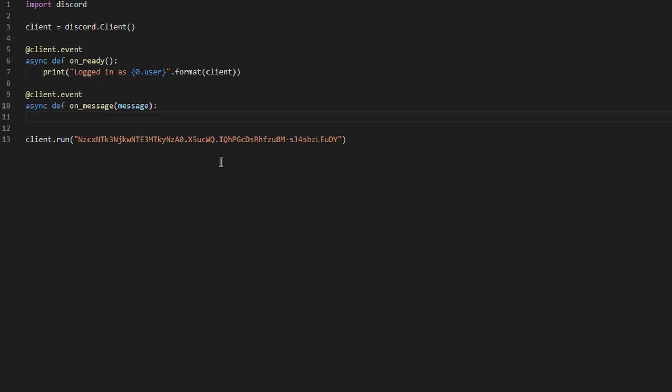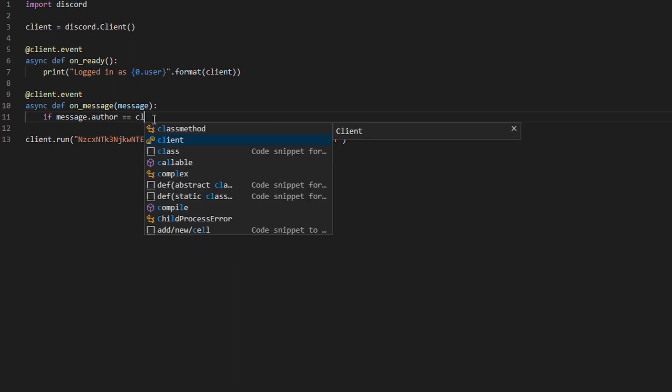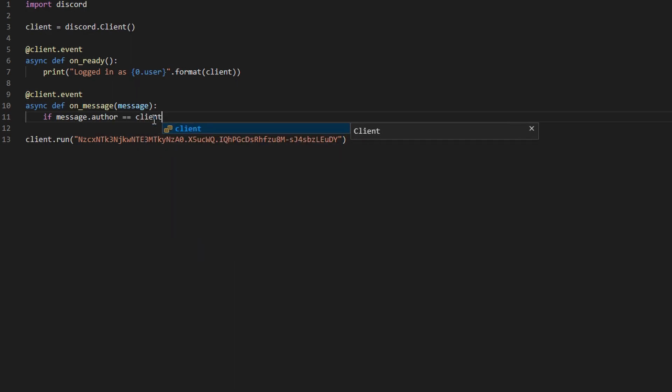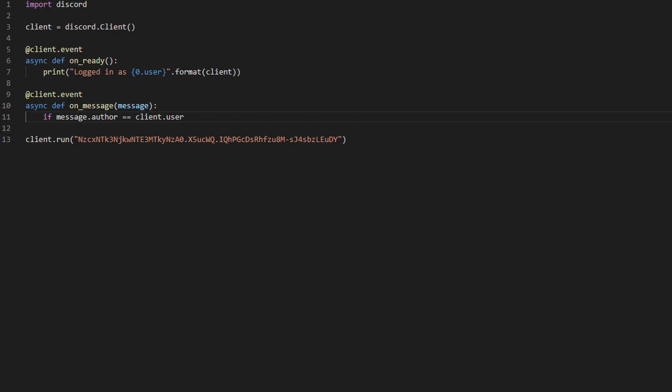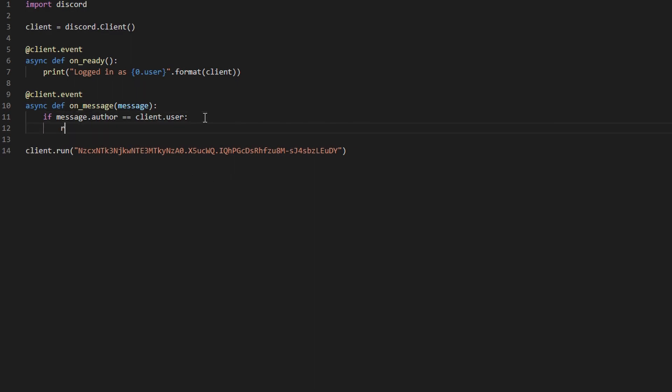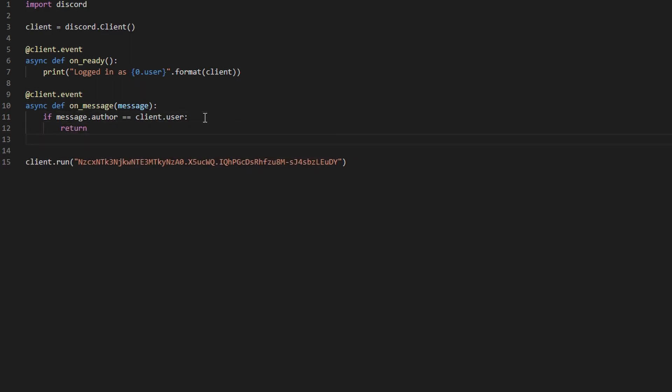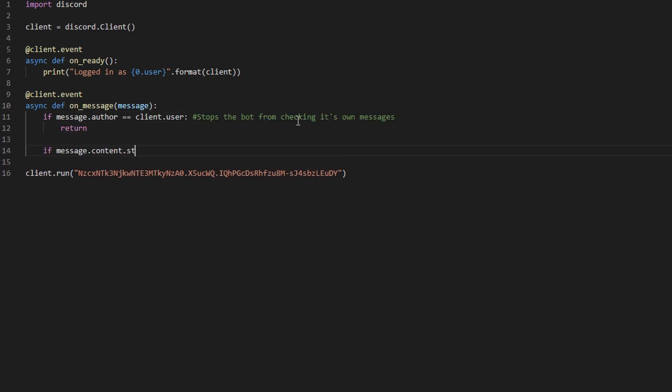This is called whenever a message is added. This little if statement makes sure that the bot doesn't check his own messages. Now this checks for commands. The command I'm going to teach you in this video is a joke,